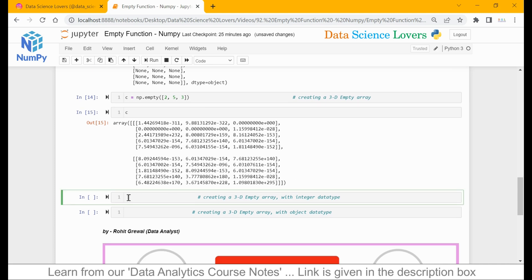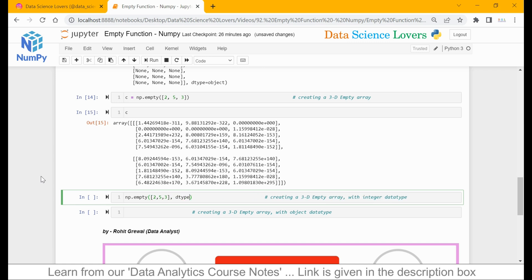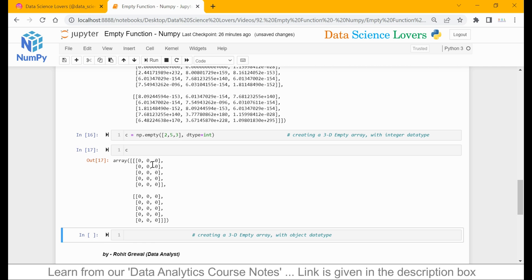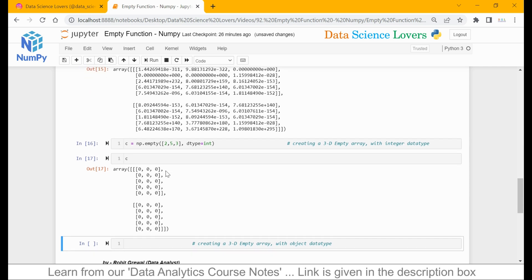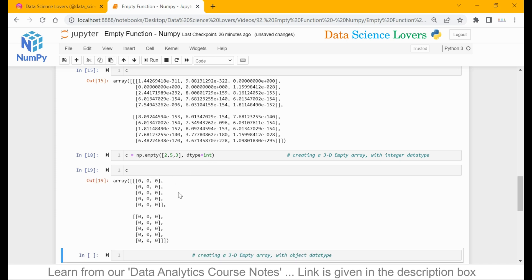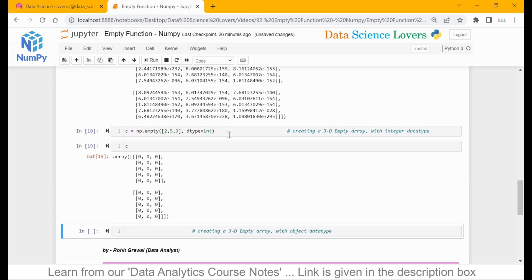Now we will change the data type — np.mpt, shape 2 by 5 by 3, and dtype equal to int, which is the short format for integer. We save this in variable c. When I print c, all values are changed to integer format. Although it is showing 0s, it can show random values. When you run it in your notebook, it will show some different random values.